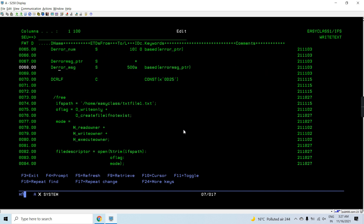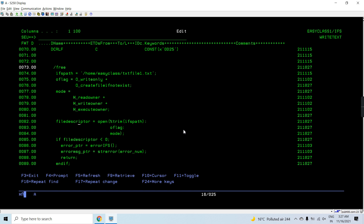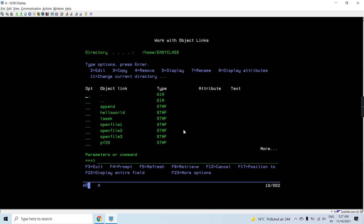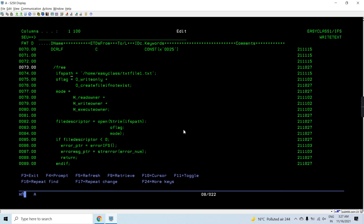First of all we need to have a file on the IFS. For creating an IFS file we will be calling the open function in C, passing the IFS path slash home slash easy-class slash text-file-one dot txt. We are going to create this file. Using the O_CREAT flag to create the file if it doesn't exist, and then opening it in write-only mode. We provide the IFS path, the O flag, and the mode. I'm providing all the read, write, execute authority to the owner only.